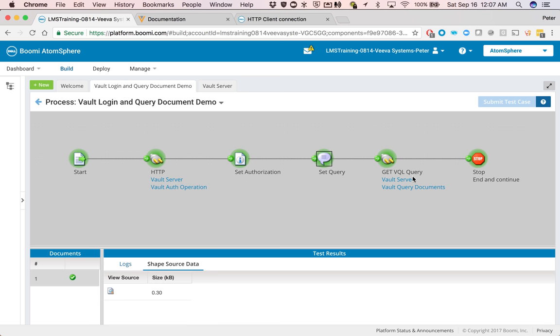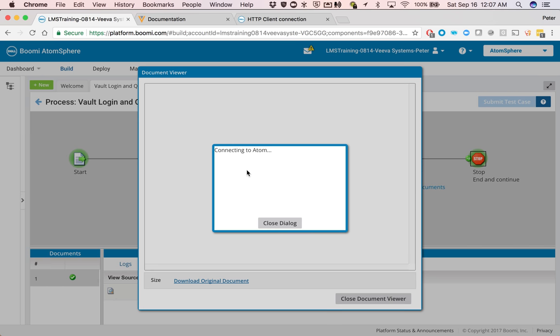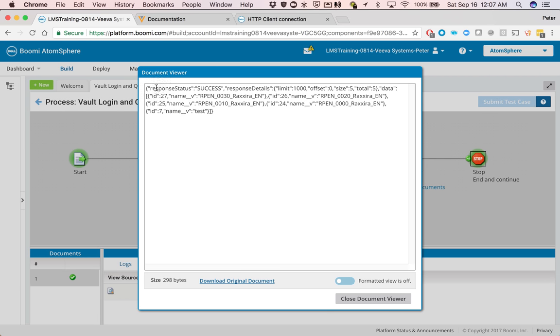And then it's going to send this connection here. And then very lastly, basically, what's going to happen is you click on the stop step, view the source. This is your JSON response for all the documents that we've just queried.